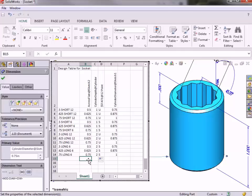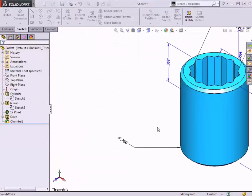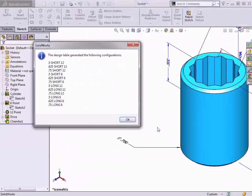To get out of the design table and return to the normal SolidWorks interface, all you have to do is click anywhere outside of the table. When I do, a pop-up appears prompting me that the new configurations have been added. I'll click OK to dismiss the message.